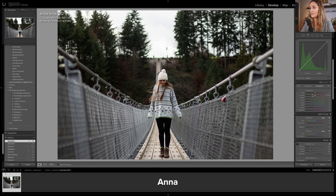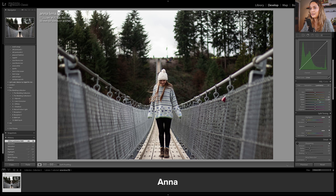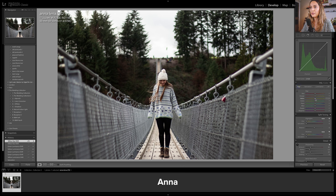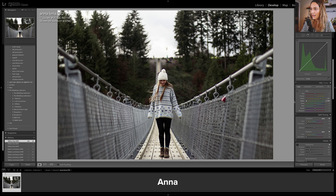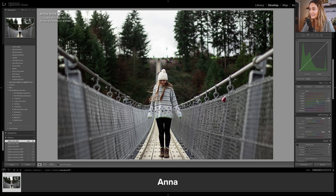Scrolling down to HSL, I want to focus on bringing out as much detail in the forest as possible, so I'm going to bring the luminance of yellows and greens up. In hue I'm going to bring the yellow slider up to make the forest appear more lush — usually I bring it down if I want to bring out autumn vibes and make trees look more yellow and orange, but this time we're going the opposite way. The same with the green slider — I usually bring it down for fall vibes but this time I'm bringing it up to add to that lushness.